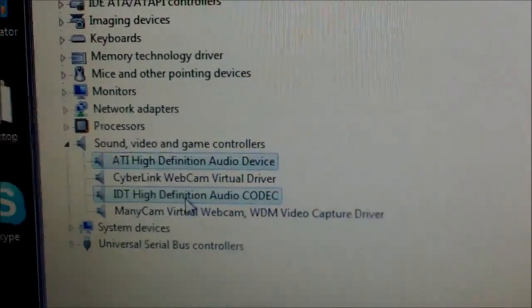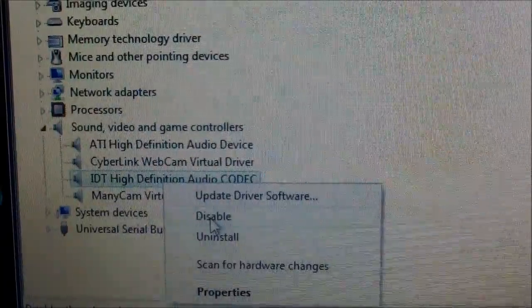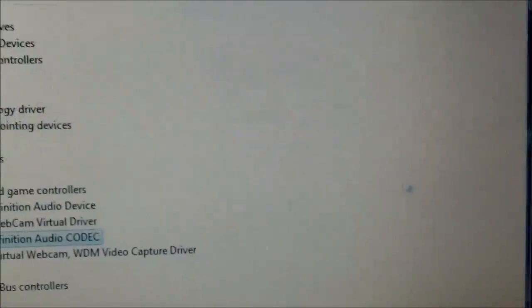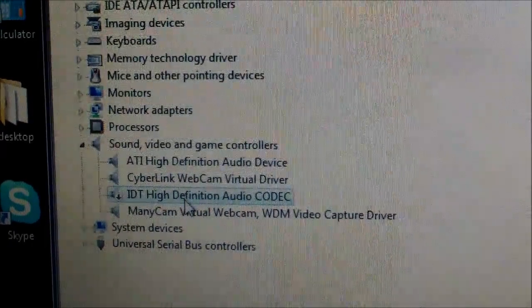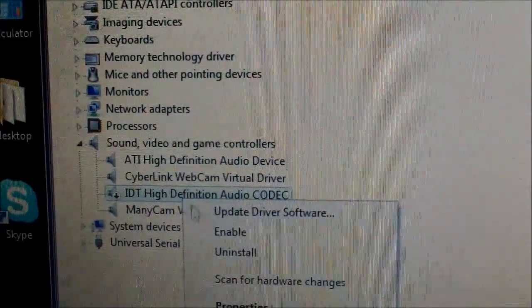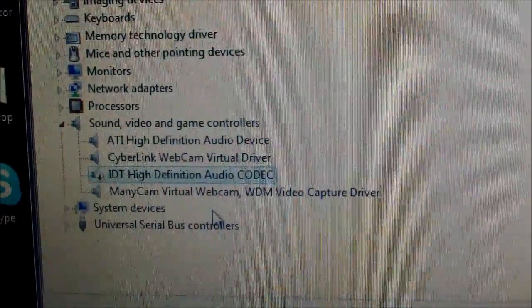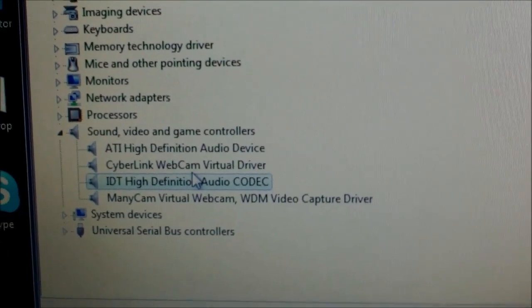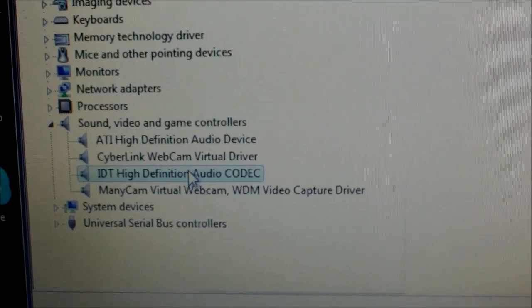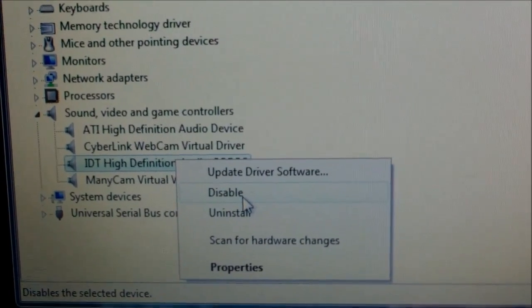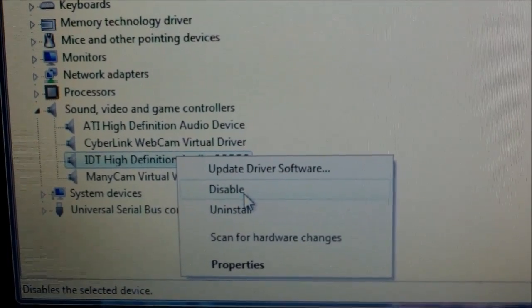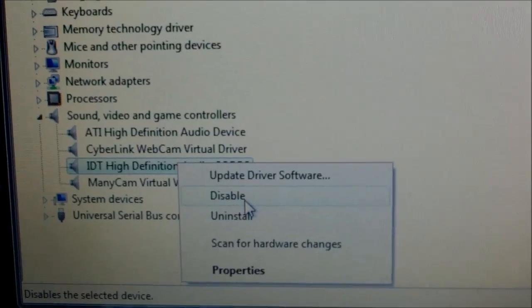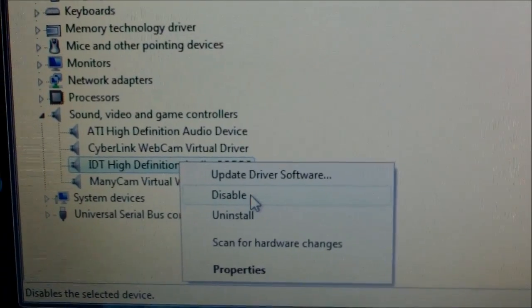That resets the driver. You can do the same thing for the other drivers — disable and then enable them. You can also update the drivers, but you have to be connected to the internet. When you right-click it, it may say 'disabled,' but if it's currently enabled, you're just choosing to disable it — so it's actually enabled right now.